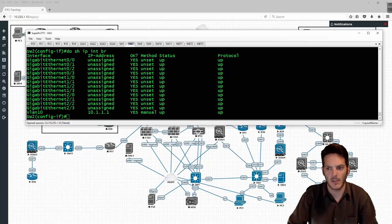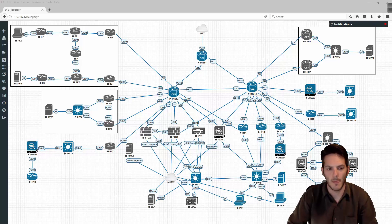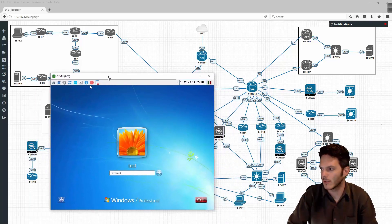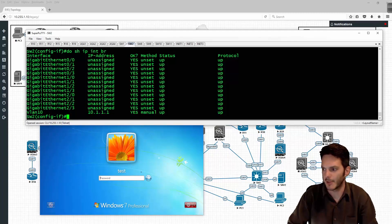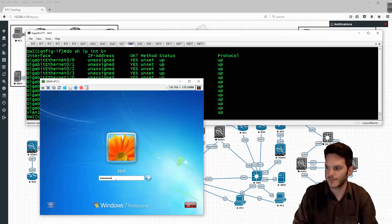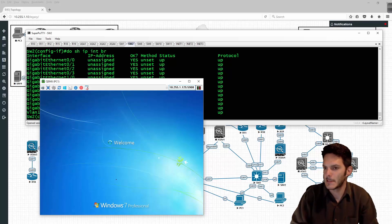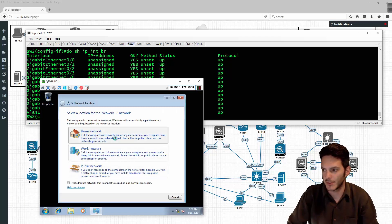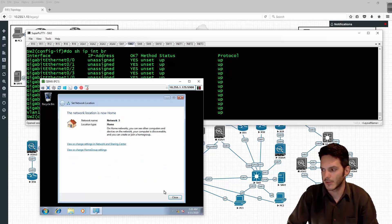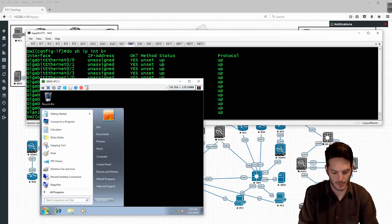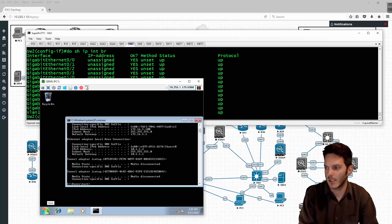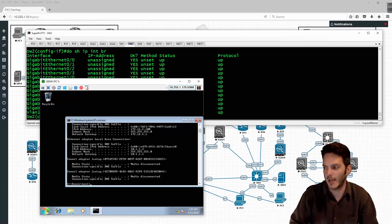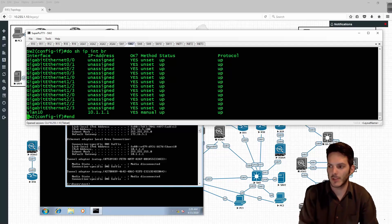We'll go to PC1, close the open VNC connection, reconnect, and bring up a command prompt. I'll type in ipconfig and we have an IP address of 10.1.1.2, which is exactly what we need to have.